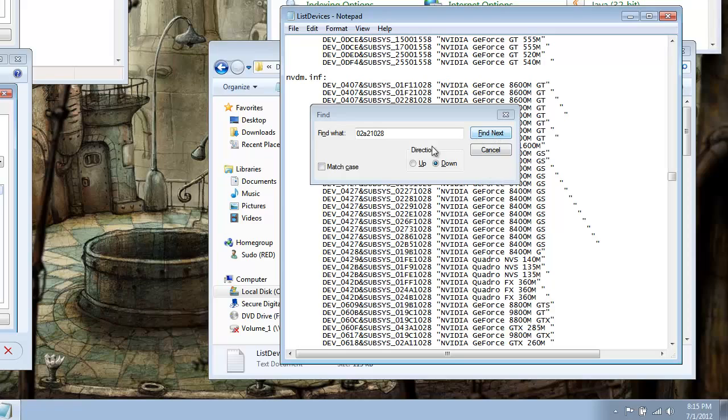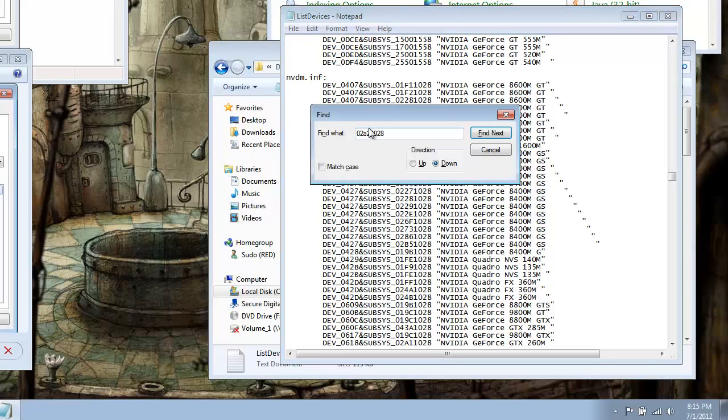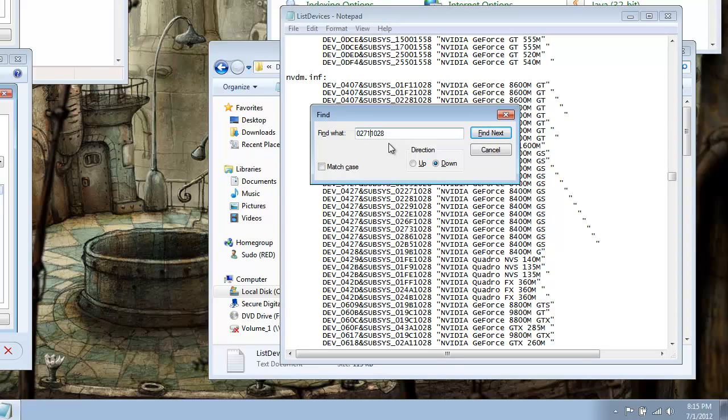Alright, to find the other one, go ahead and insert your eye pointer back up just after the second 2. Hit backspace 1, and you're going to enter 7 and 1. Alright, so it will read 02711028. And then you'll hit find.